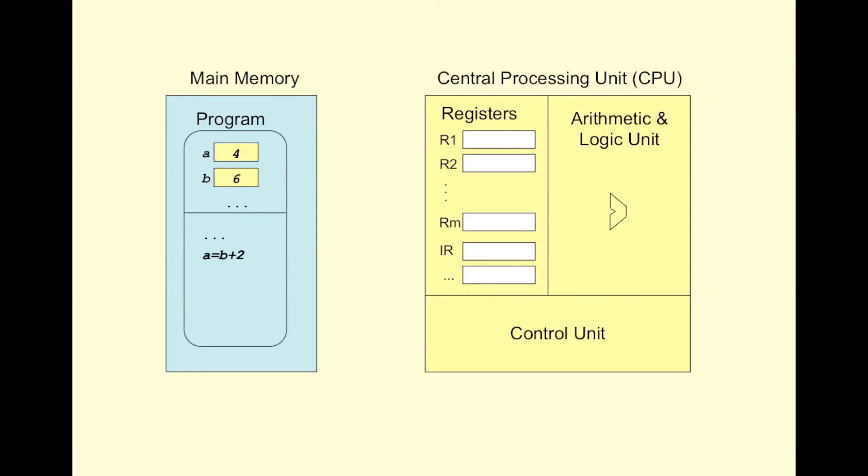In this video, we will learn how an instruction of a program is executed. Please note that the information in this video is a simplified version of what's going on during instruction execution. The real instruction execution cycle depends on various factors, such as the CPU design. Such detail is beyond the scope of our course.